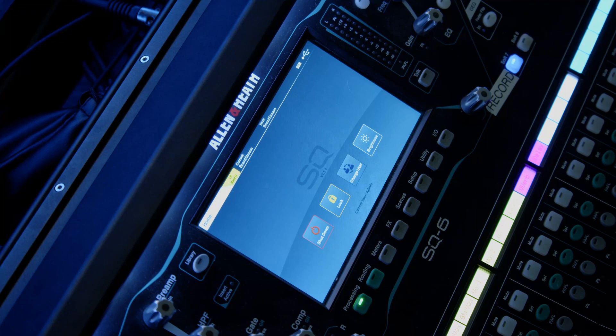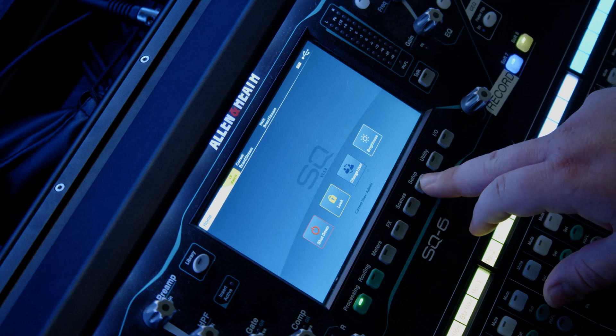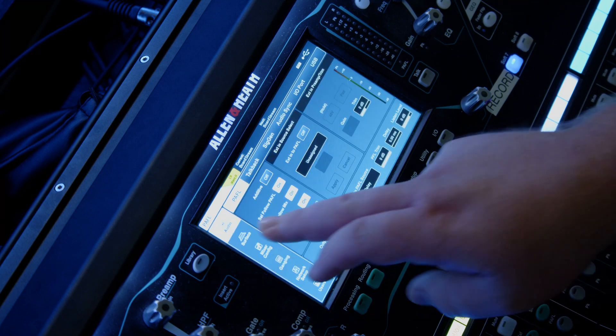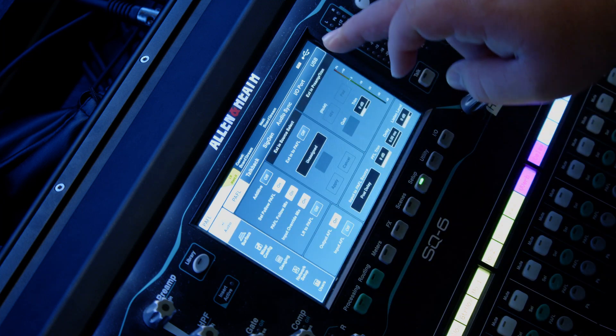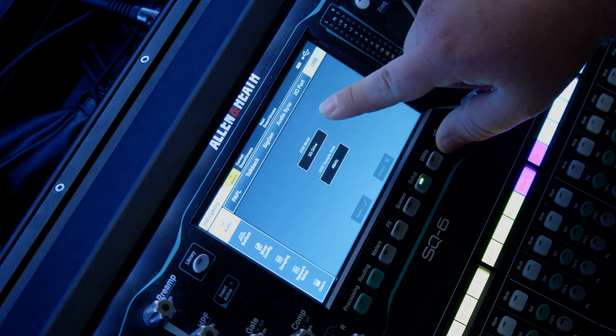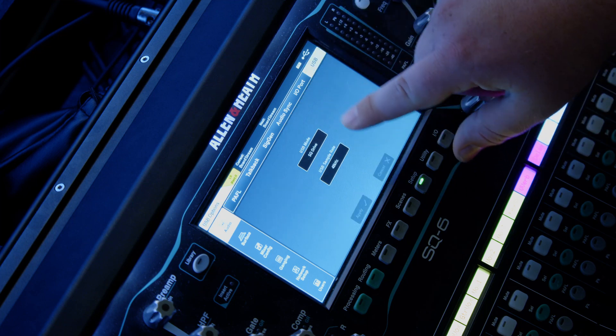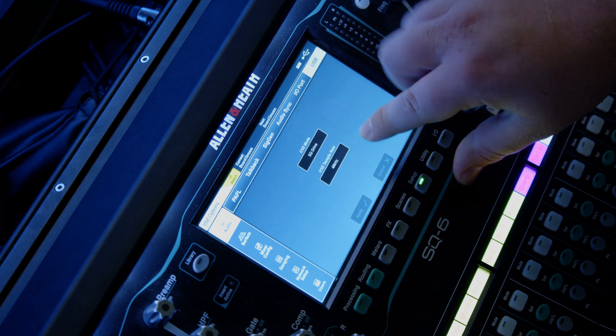The first thing we need to check when setting up for Virtual Soundcheck is where we're pulling our USB information from. So if I go into setup, make sure we're in audio and go over to USB, you can see we have two modes or we have a mode here and a sample rate.